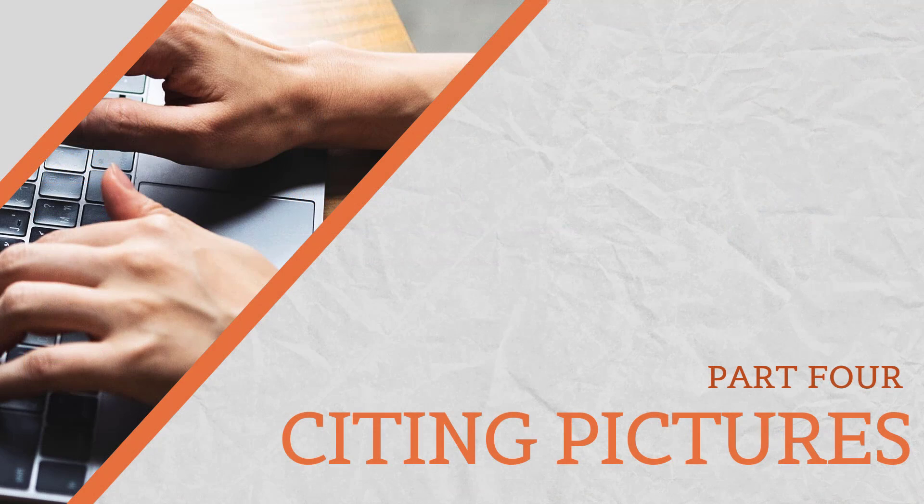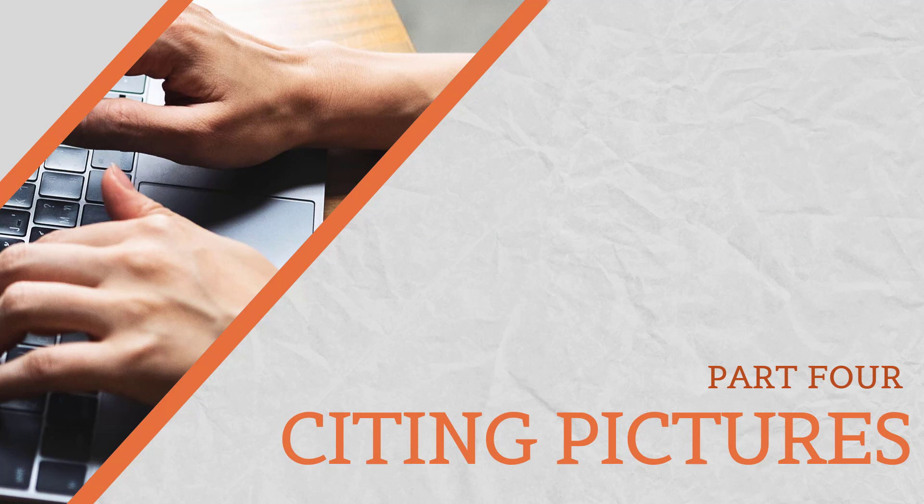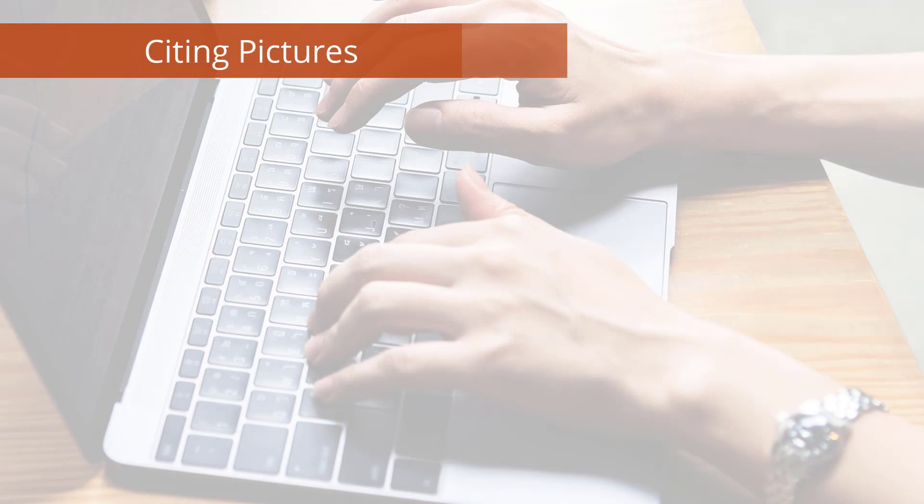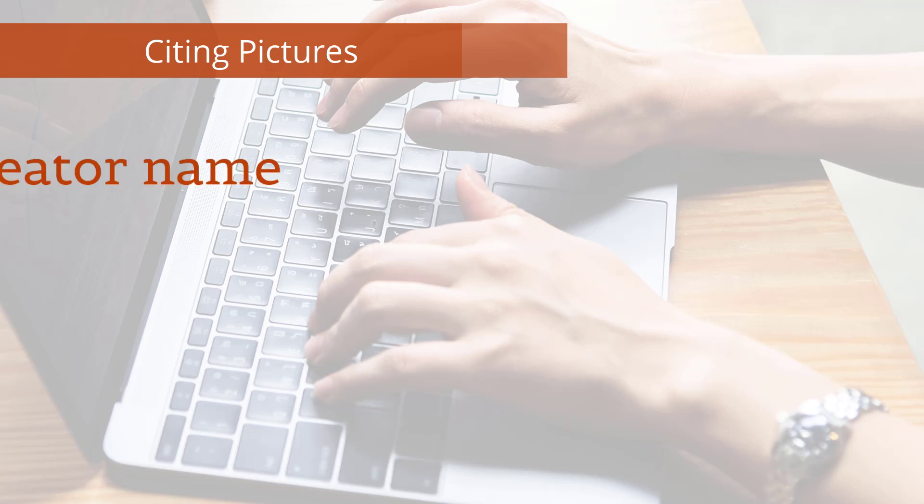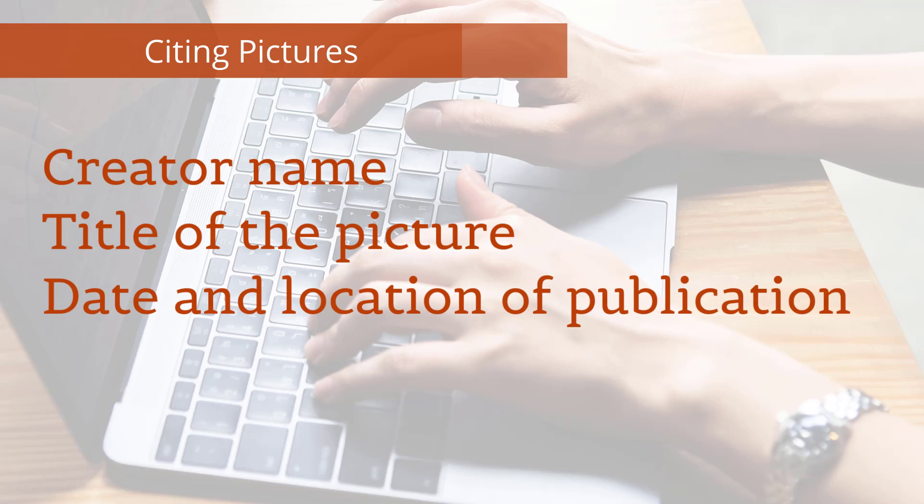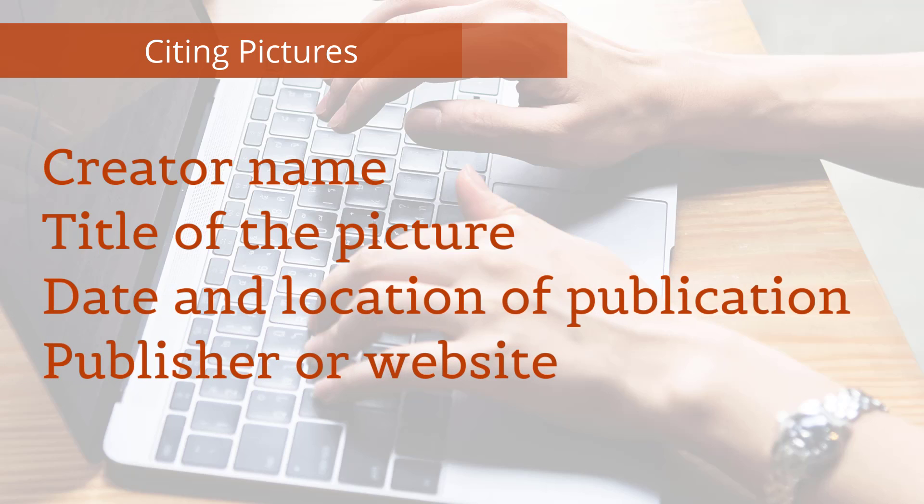And finally, let's talk about how to cite a picture in PowerPoint. Here are the common elements you may need to reference when citing a picture: creator's name, title of the picture, date and location of publication, publisher or website, and picture URL.